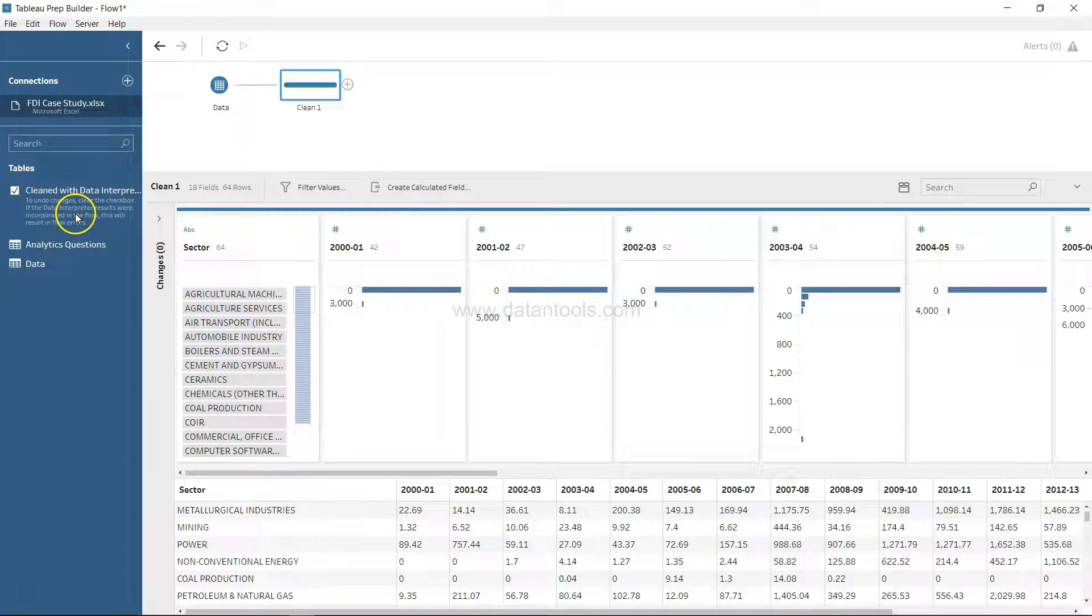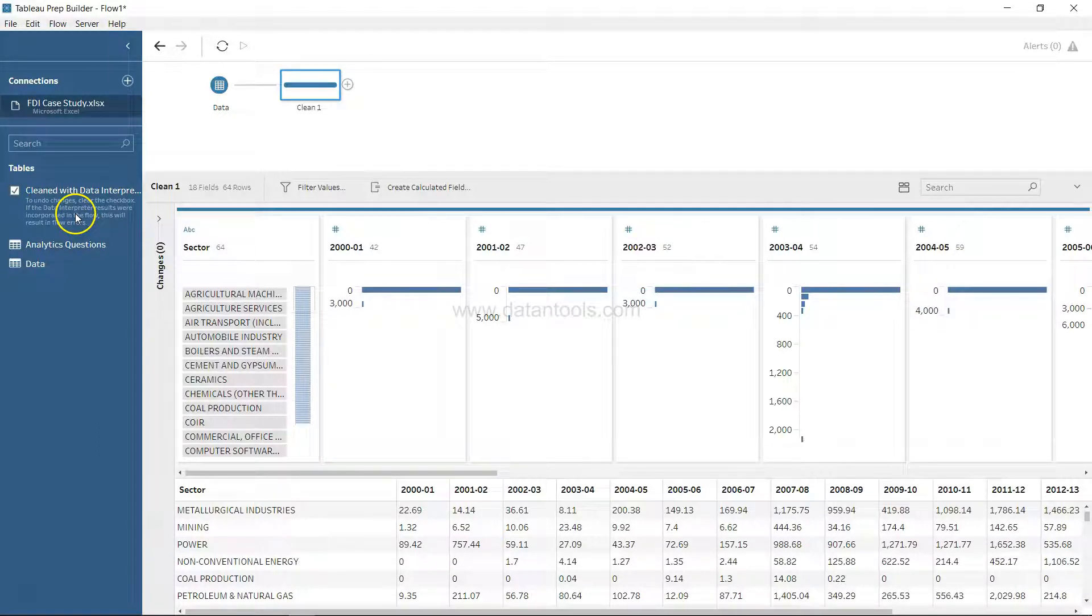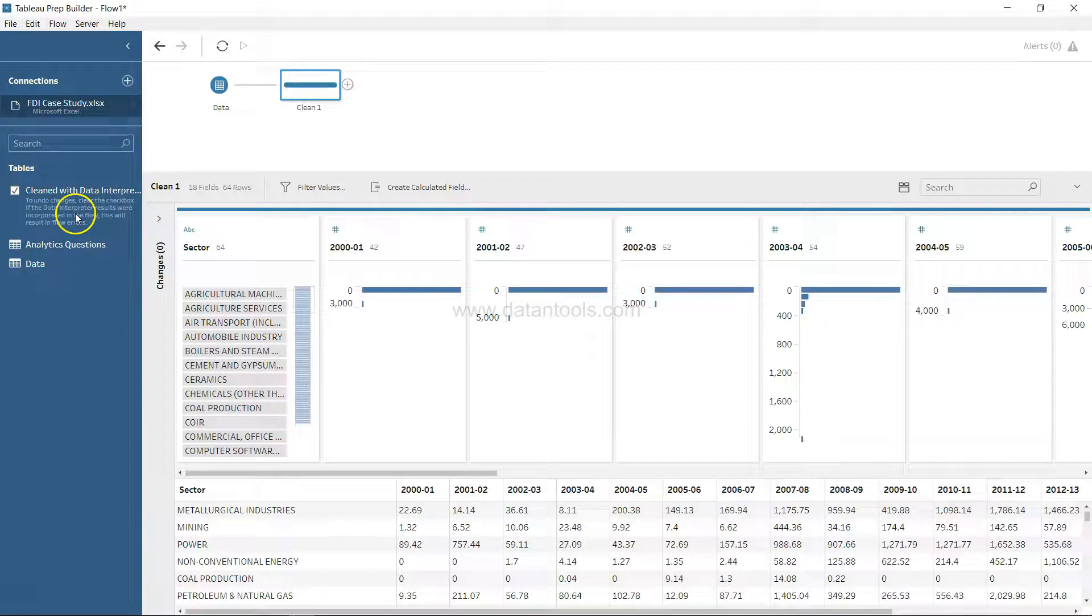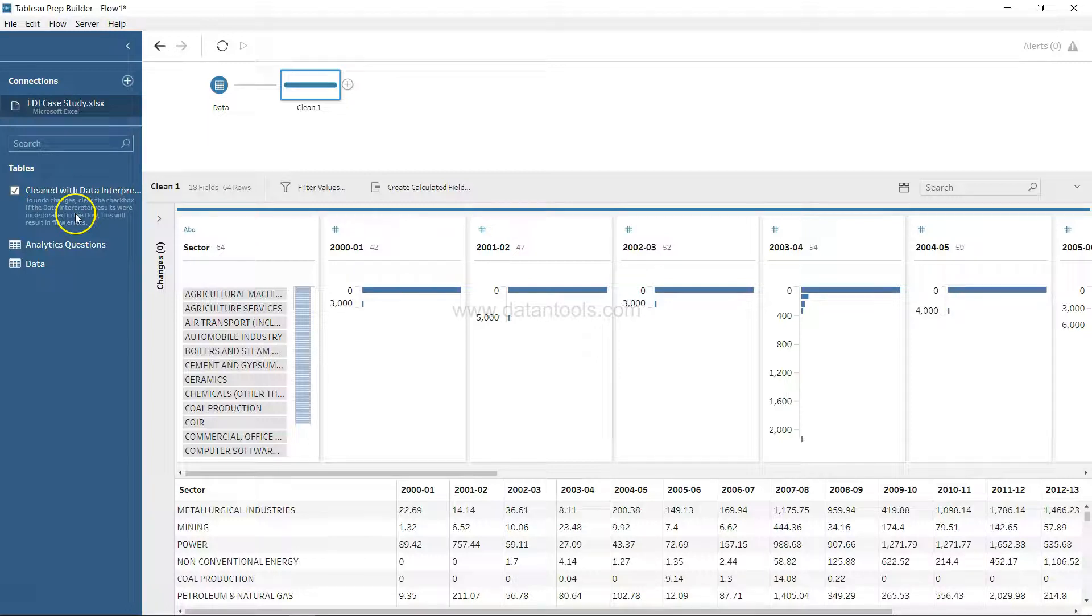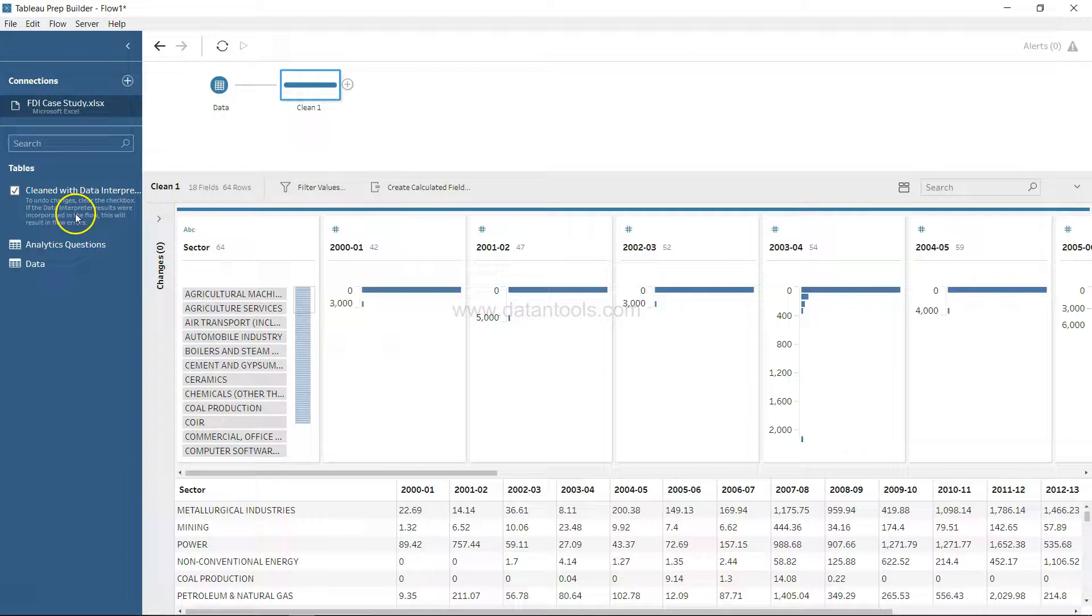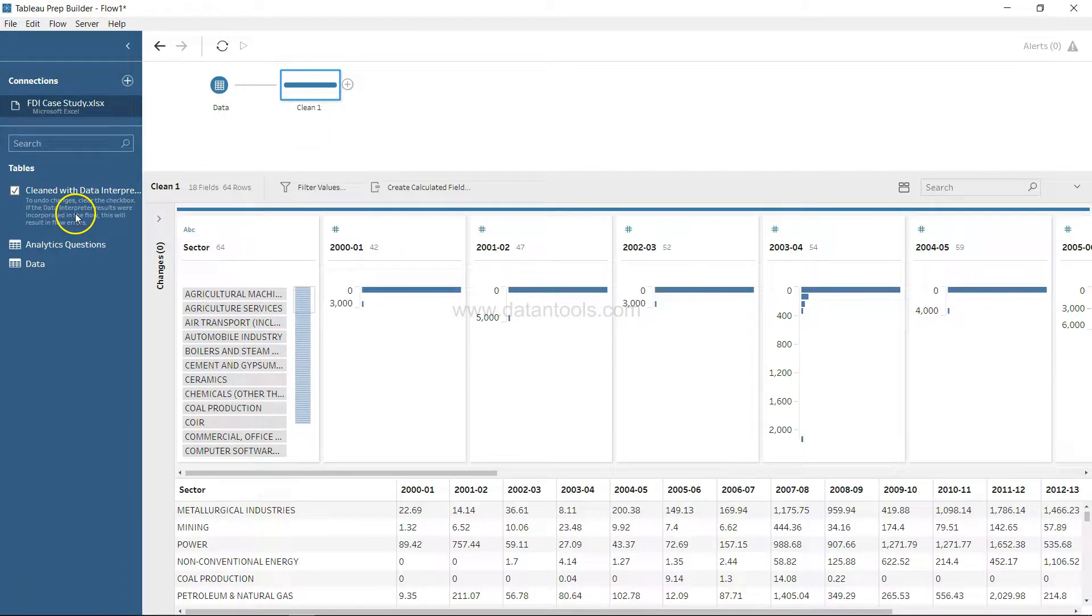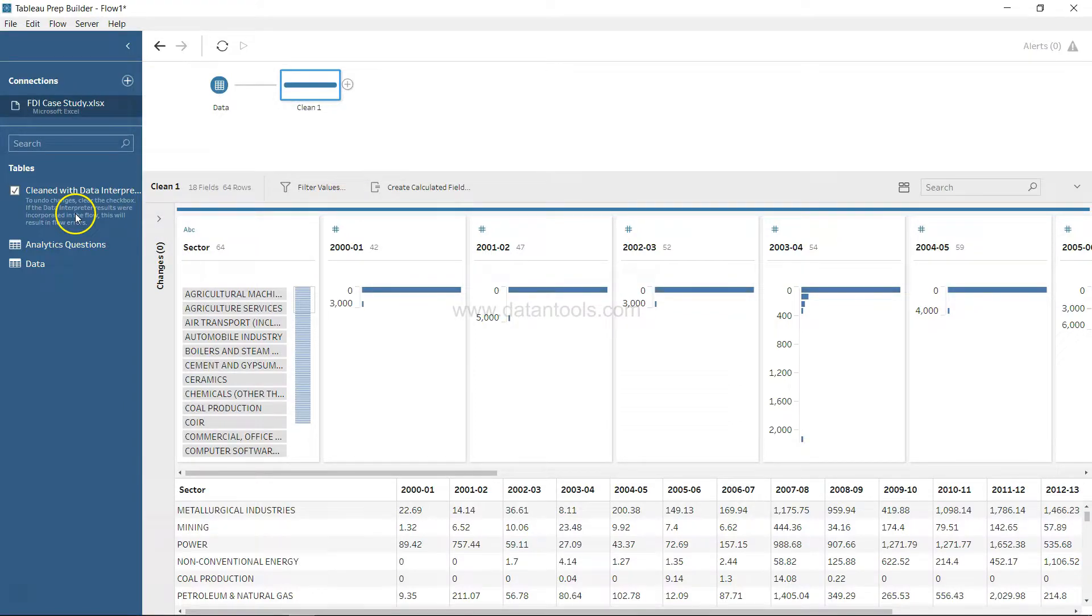So that you don't face any issue with these types of tables, which I call formatted tables. These formatted tables sometimes are a pain when you're importing them, but thanks to data interpreter, you don't have to do all that manual processing in the Excel file. Tableau Prep can take care of it. That's about it, and I'll meet you in the next video.